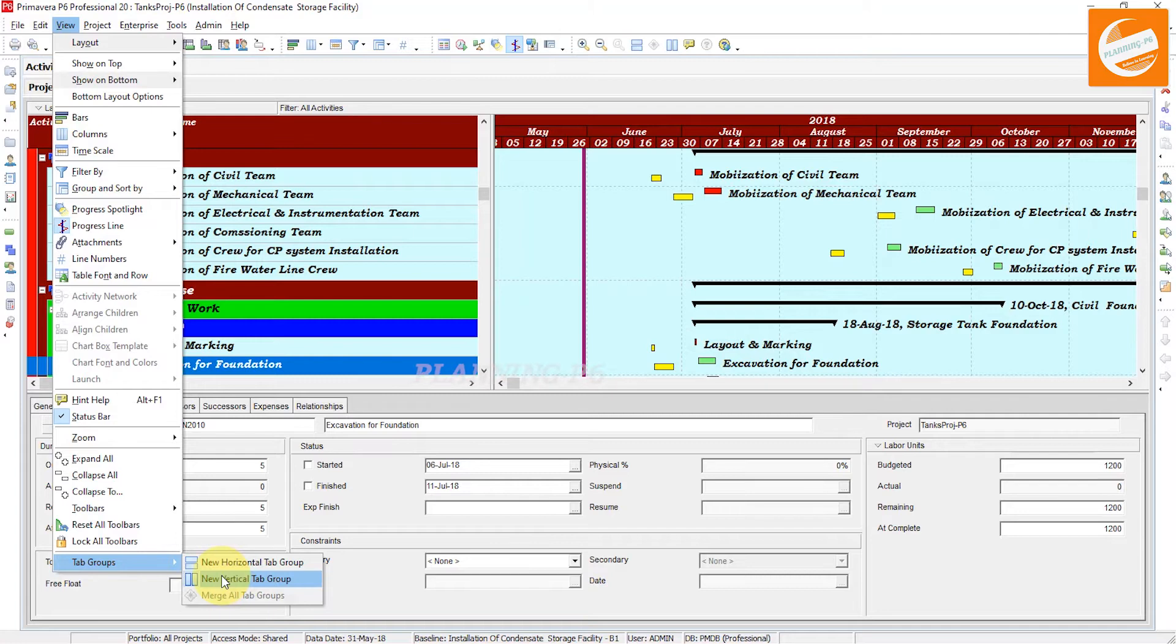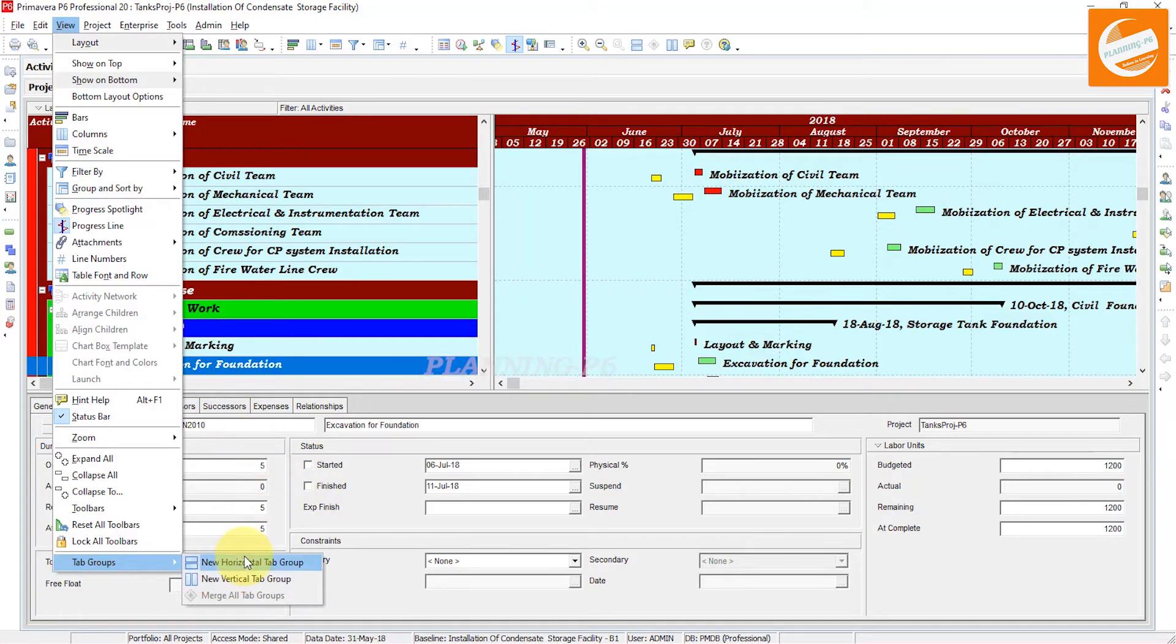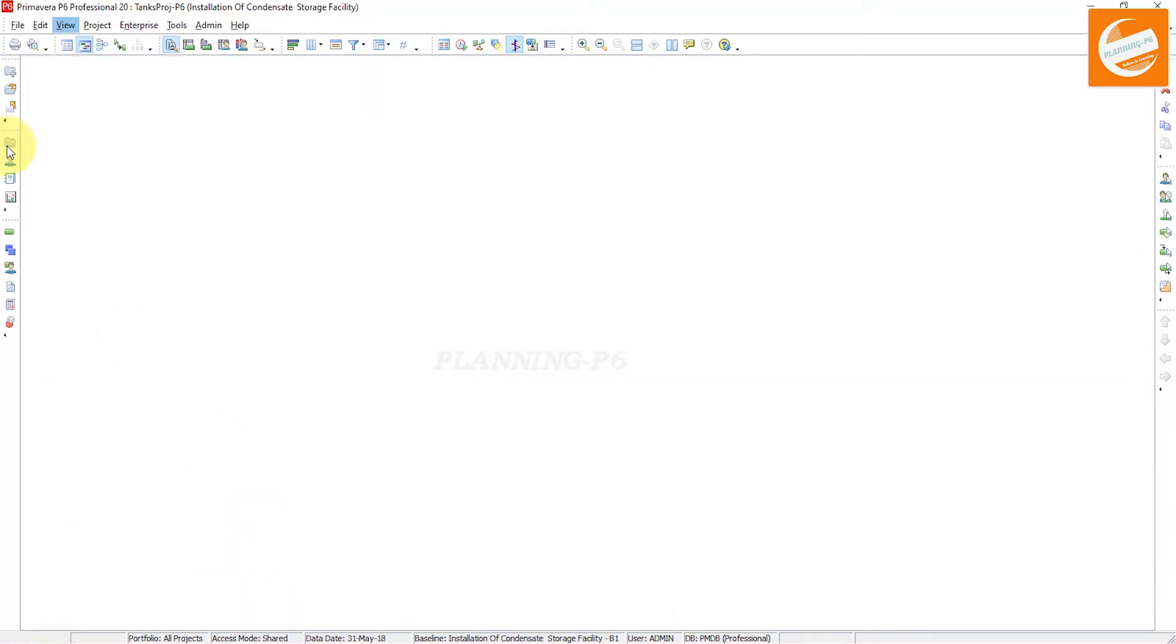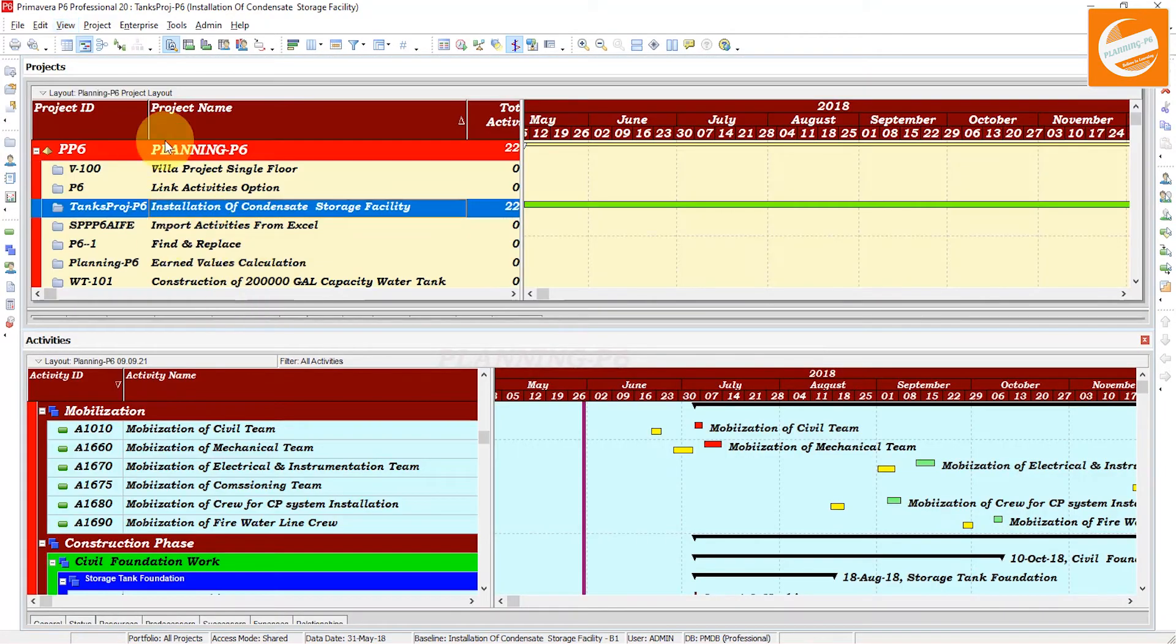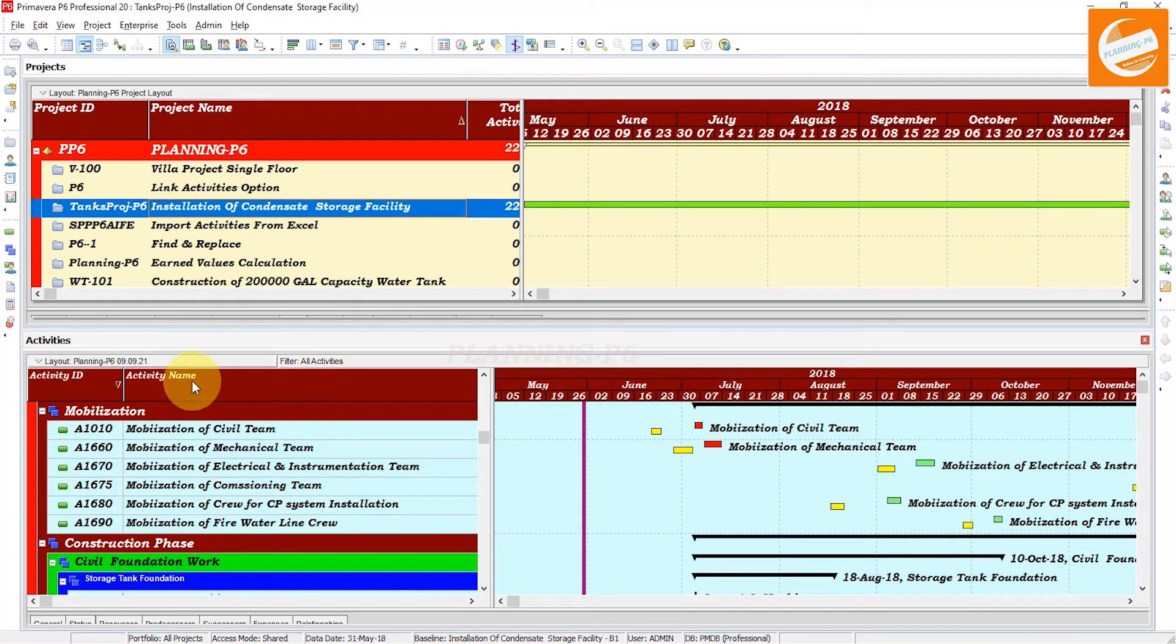Now I will show you how this works and what is the purpose. I will explain and we will do the exercise. First, we will show the horizontal tab group. Whenever you want to compare, you have to open that one. Now you can see here.